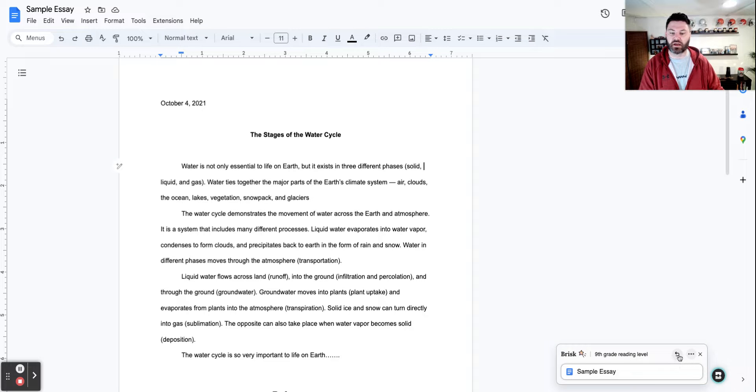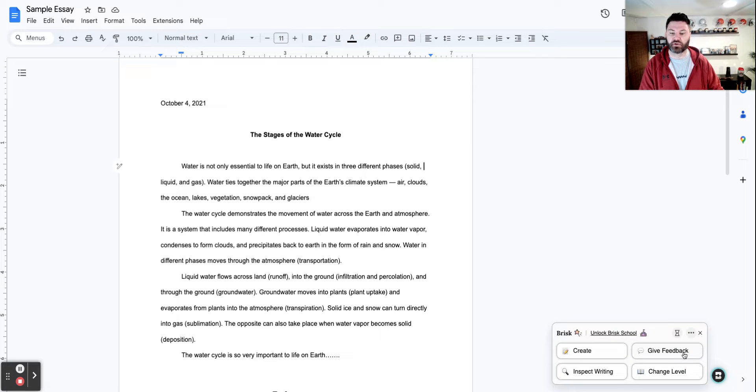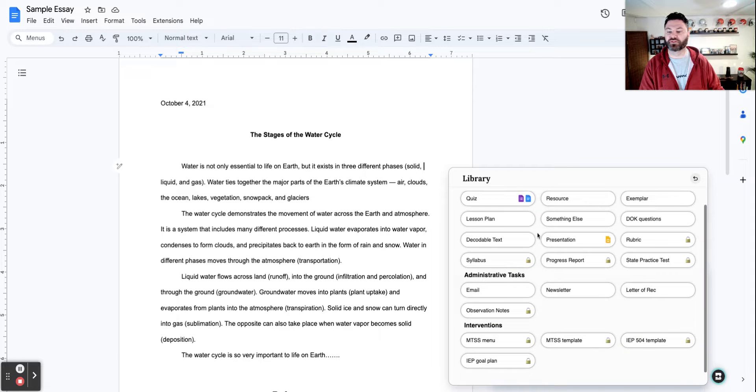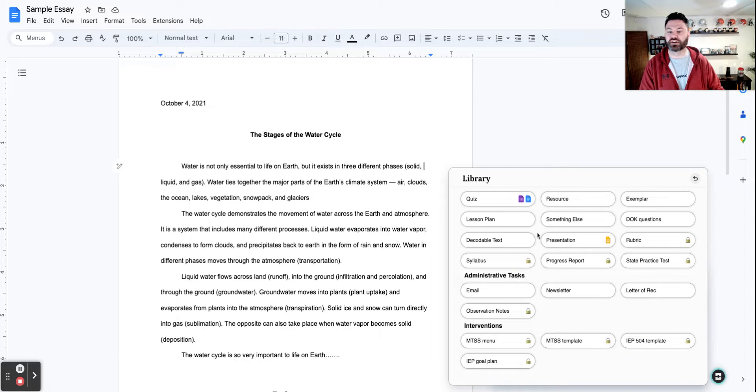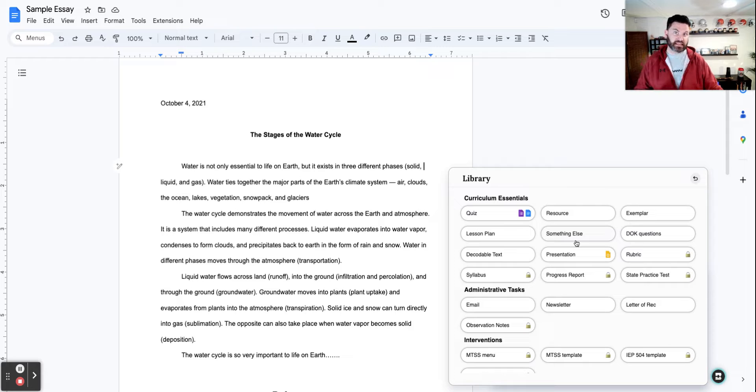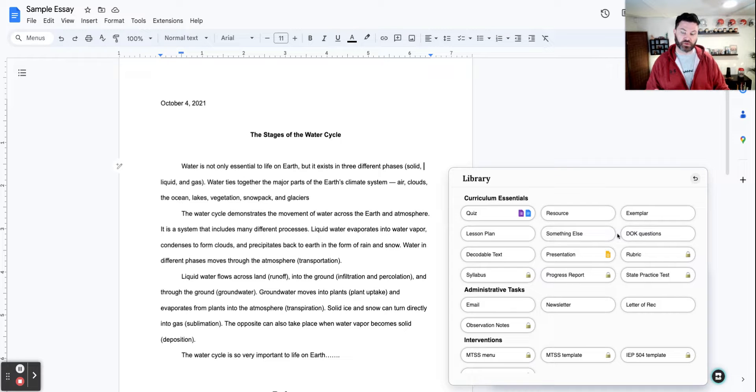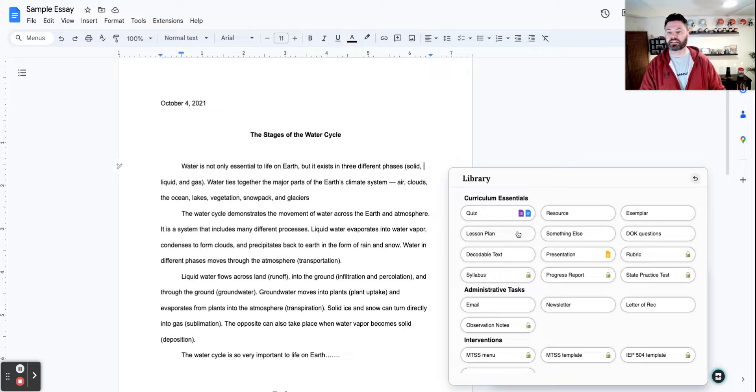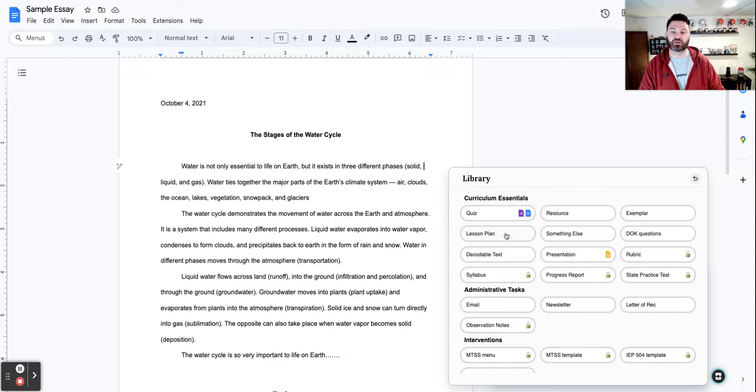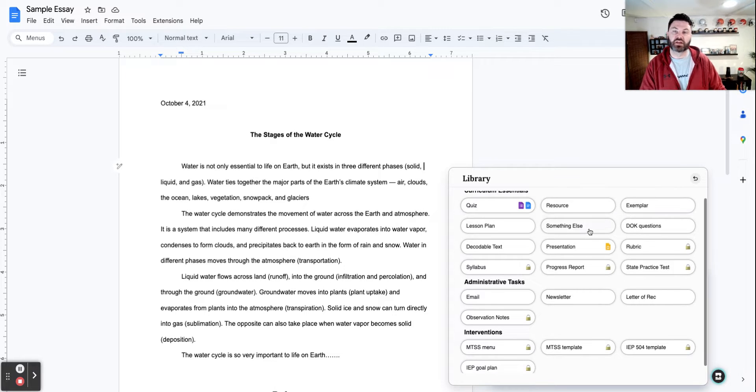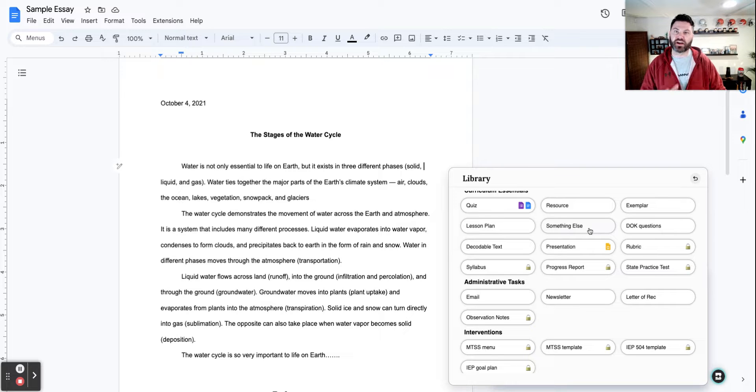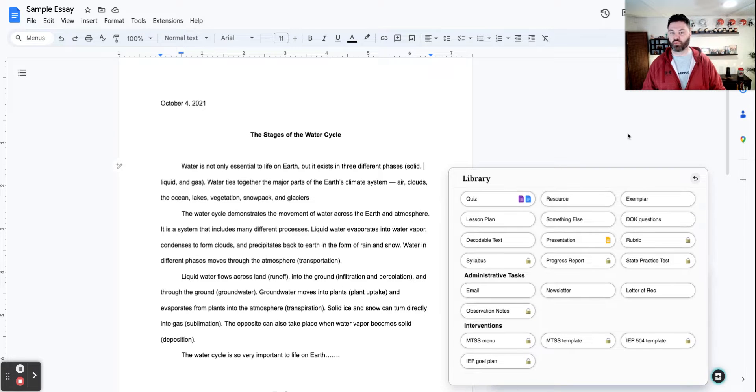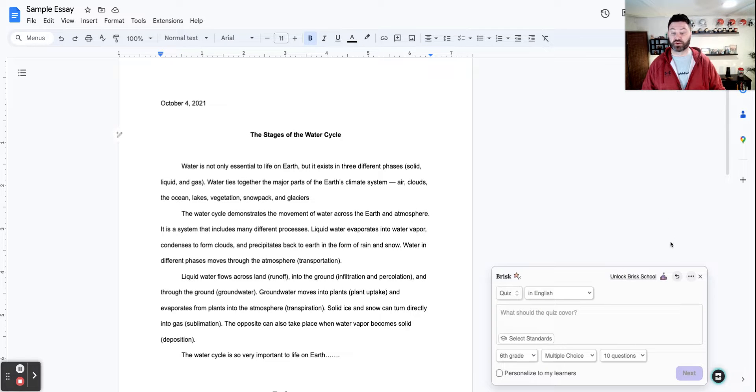I also love the ability to create. So you can create all sorts of different things here. Now you're going to notice that in this particular tool some of them are locked. That's a premium feature. But look at this, some of the things you can do: you can lesson plan, you can decode text, you can create an exemplar. So many times creating exemplars is a very helpful tool that you can use to help students with completing an assignment. So just a great tool that you can use.